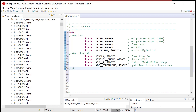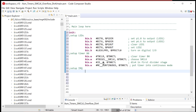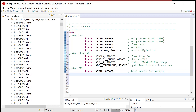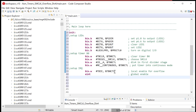Now let's turn on the IRQ. First, the local enable: BIS.W TBIE in the TB0CTL register — that's the local enable for overflow. Then the global enable: EINT, which enables all maskable interrupts. Only interrupts with their local enable set will fire. We're doing timer B0, which is why we're configuring everything in TB0CTL.